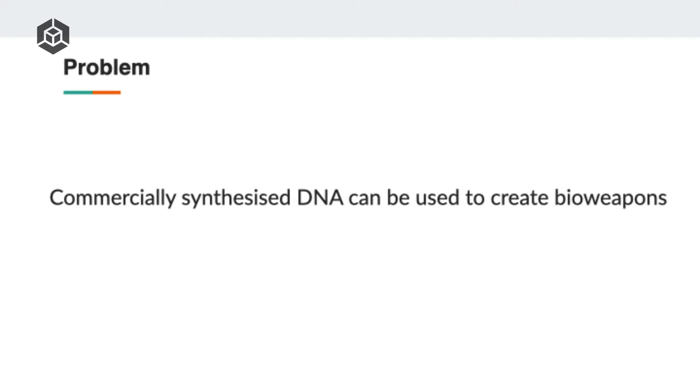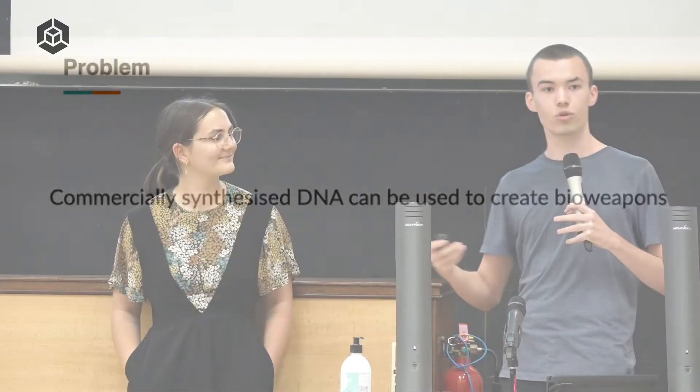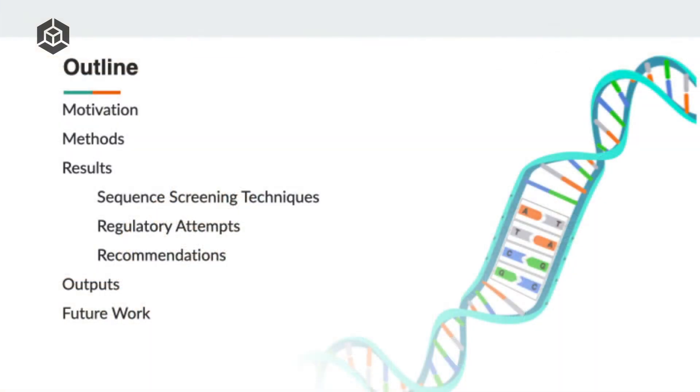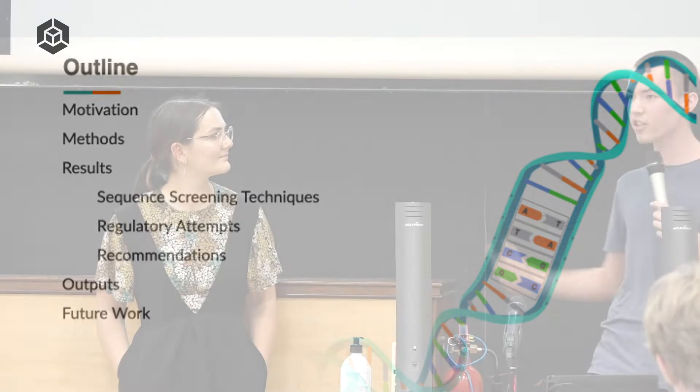The rough problem we're worried about is that malicious actors will synthesize DNA from commercial providers, use that to create a bioweapon, and then deploy that bioweapon to cause a global catastrophic biological risk, GCBR. We'll first talk about why we're motivated to work on this, then discuss what we've actually done to investigate this, some of the things we've found, what we've written, and also what's still left to do.